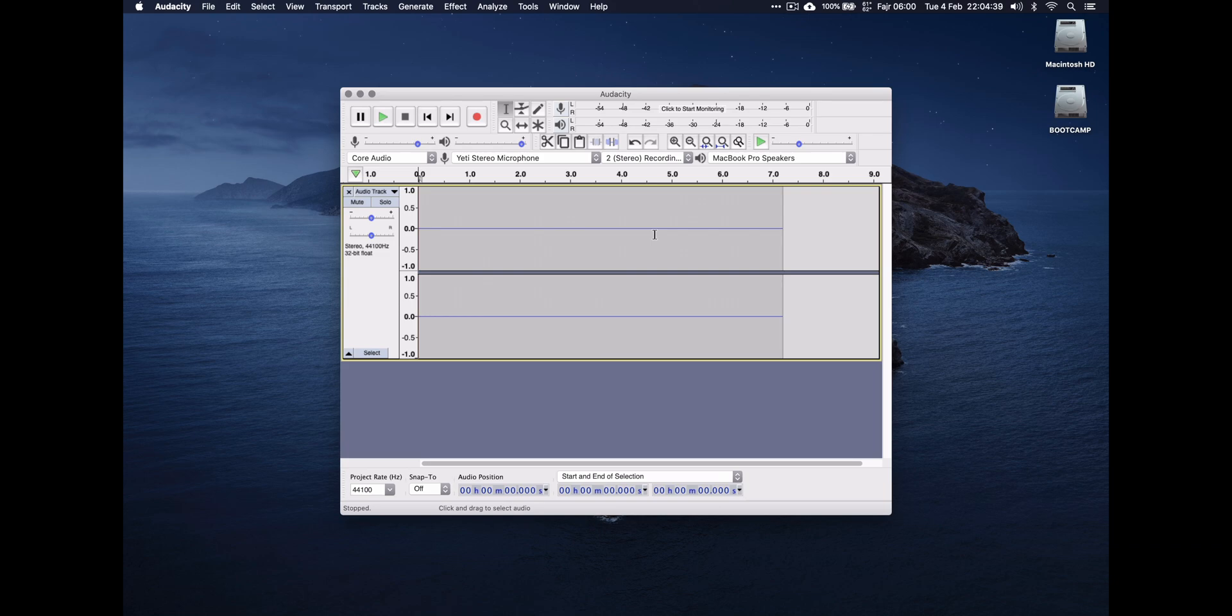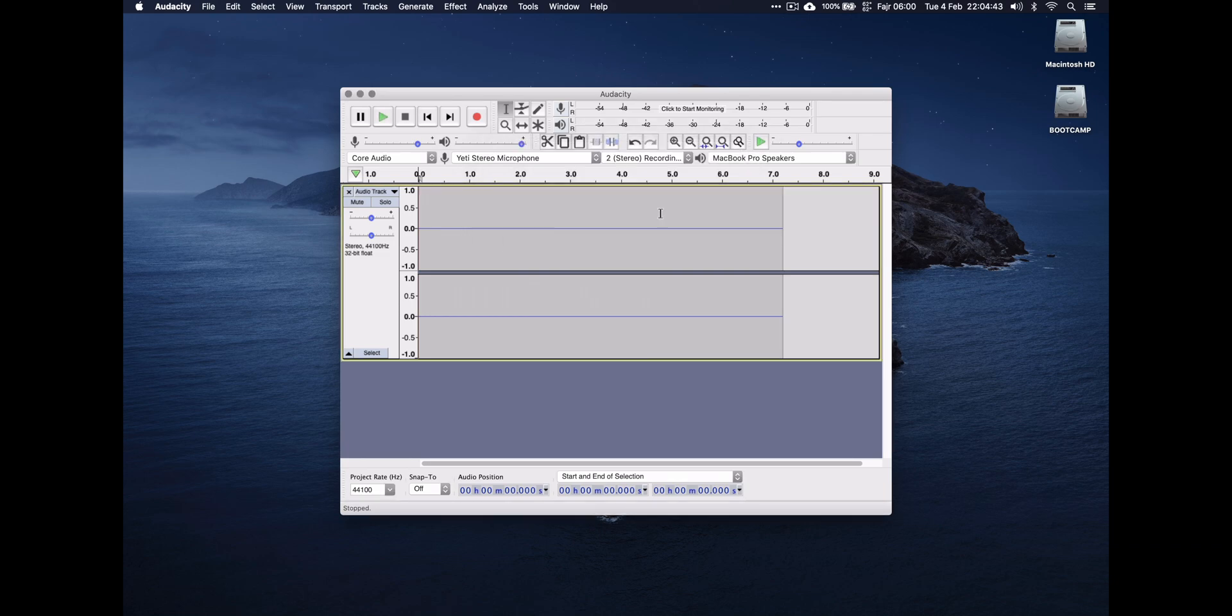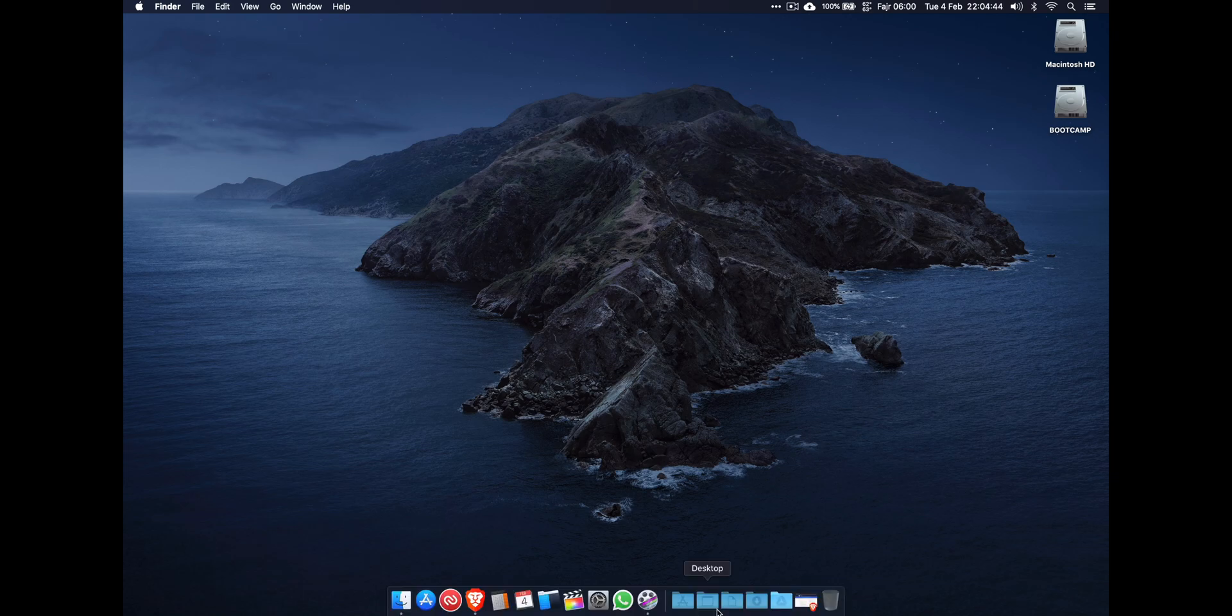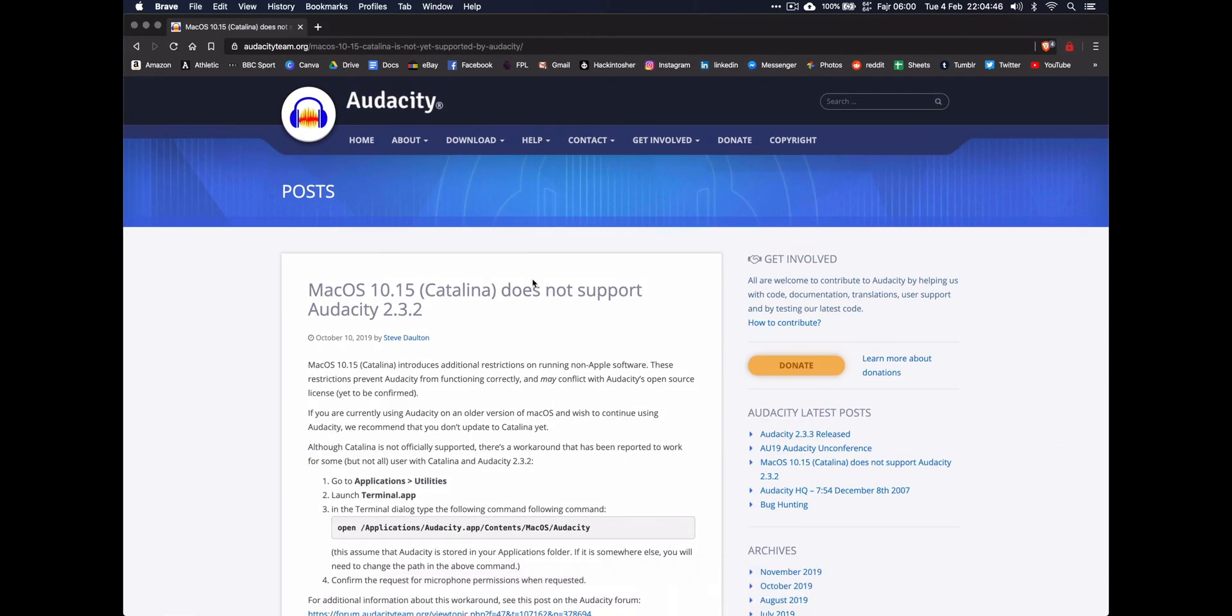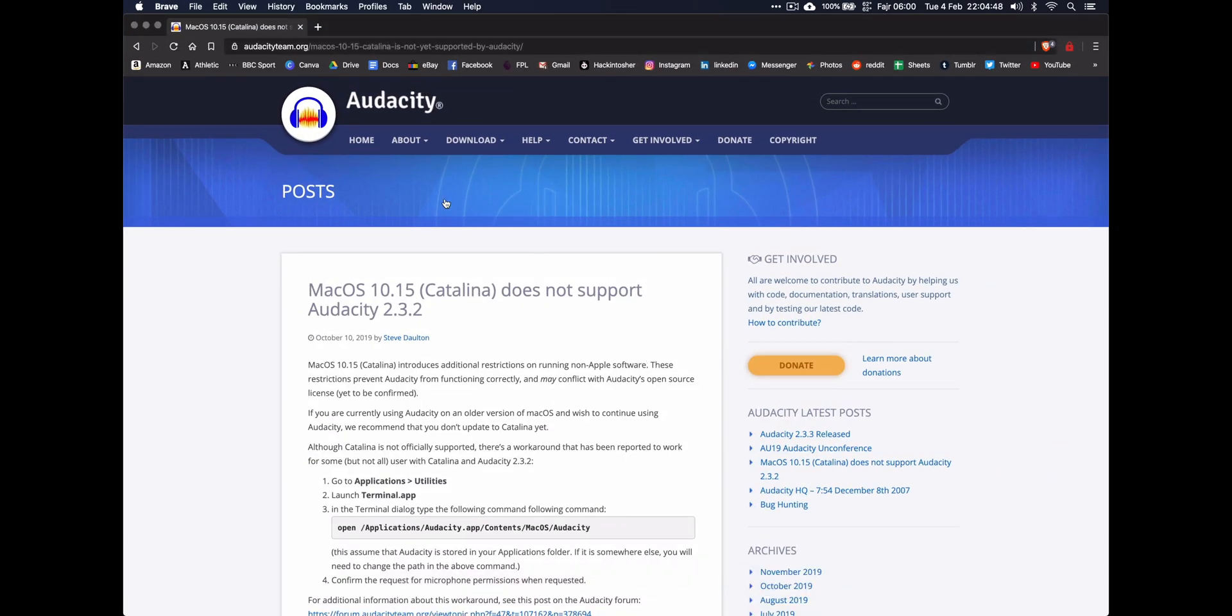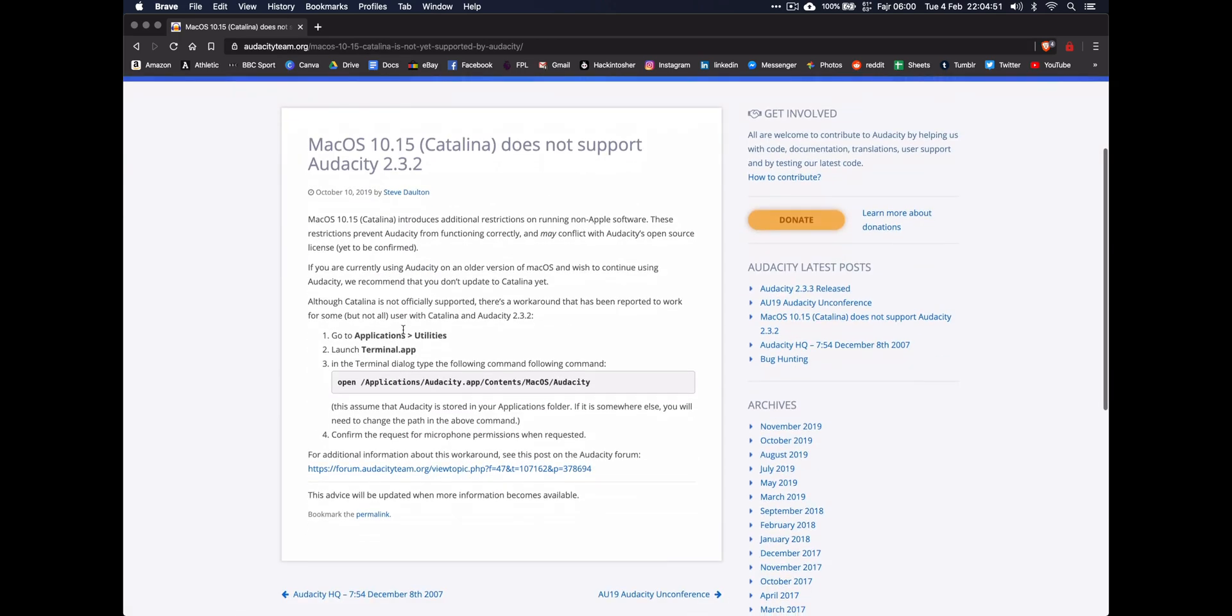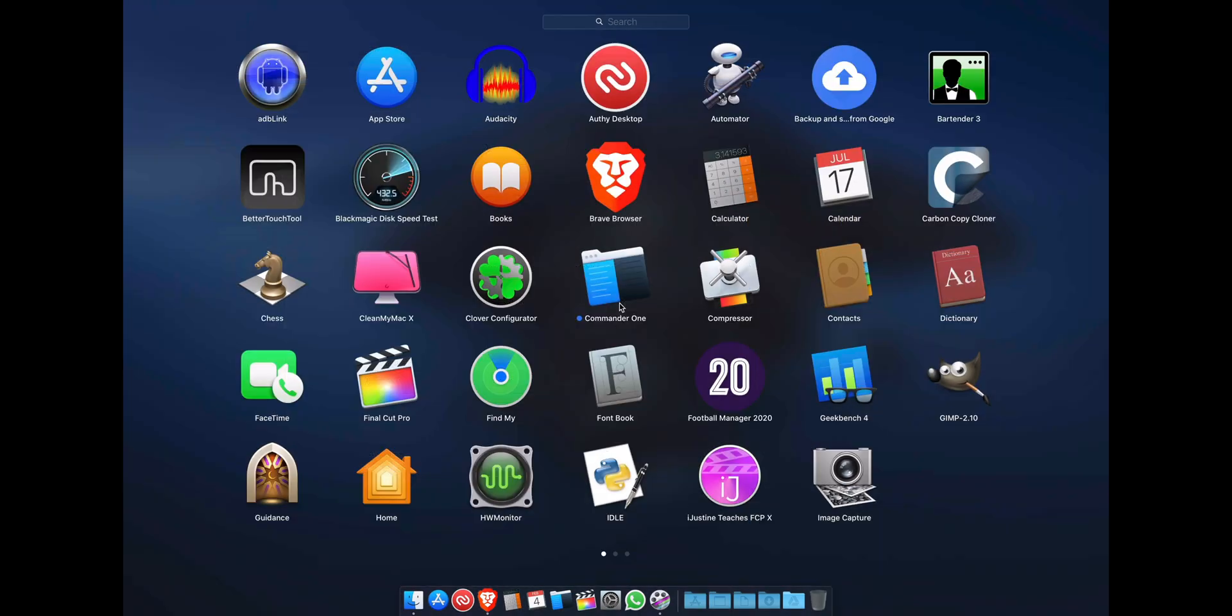There is a quick fix that you can do to sort it out. Hopefully there will be a permanent fix, but this works for the meantime. So what you do: close Audacity. If you go to their website, there's an article about it not being supported in Catalina. You need this terminal command.